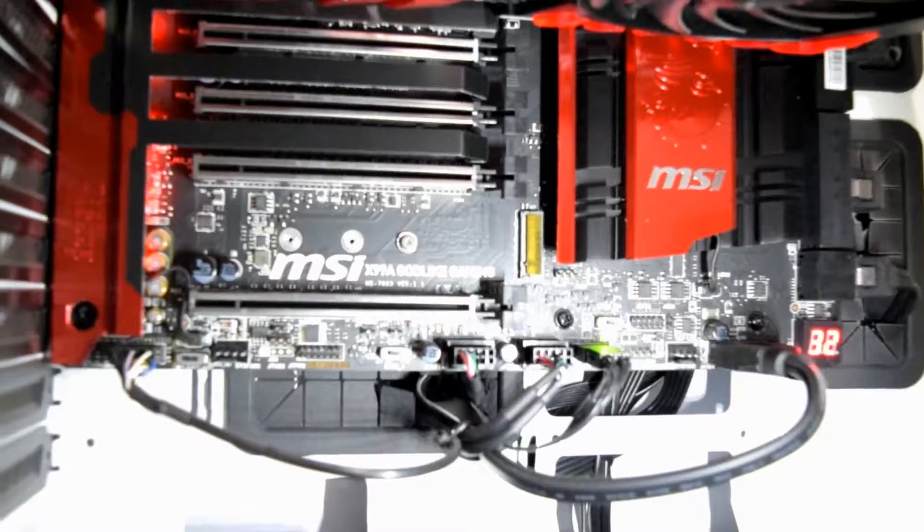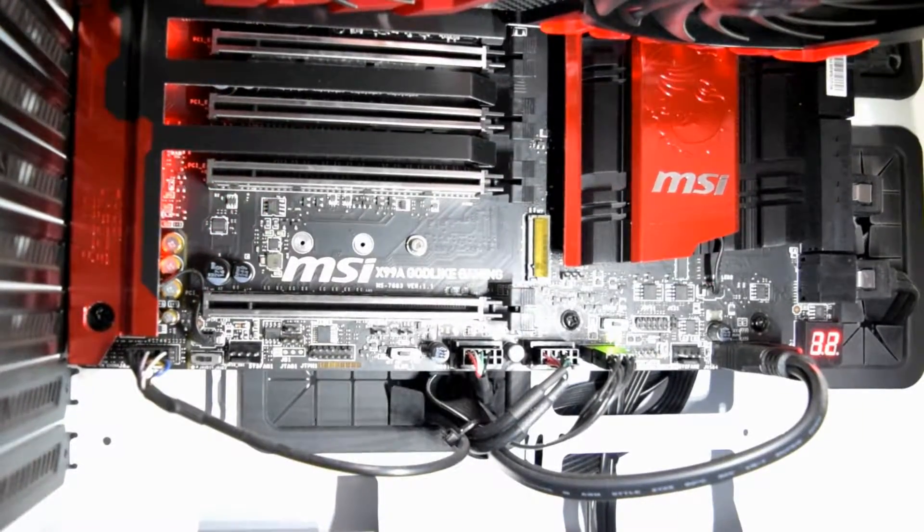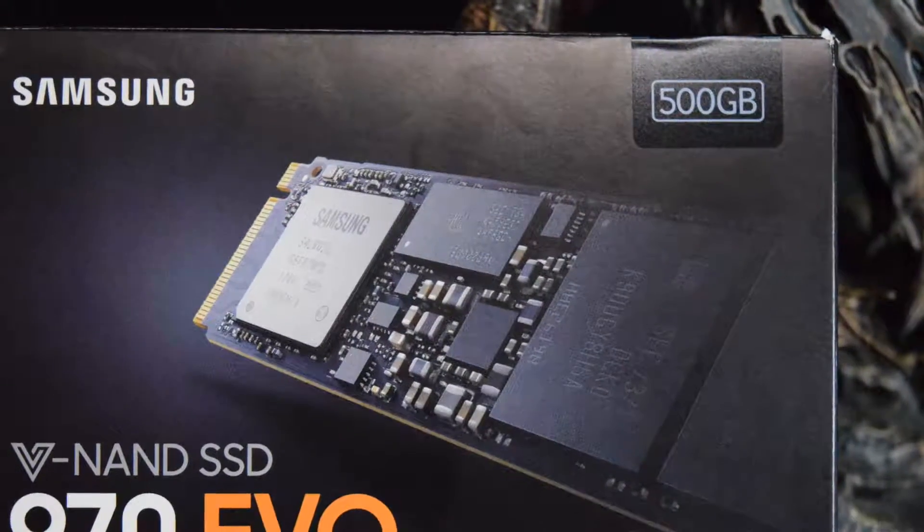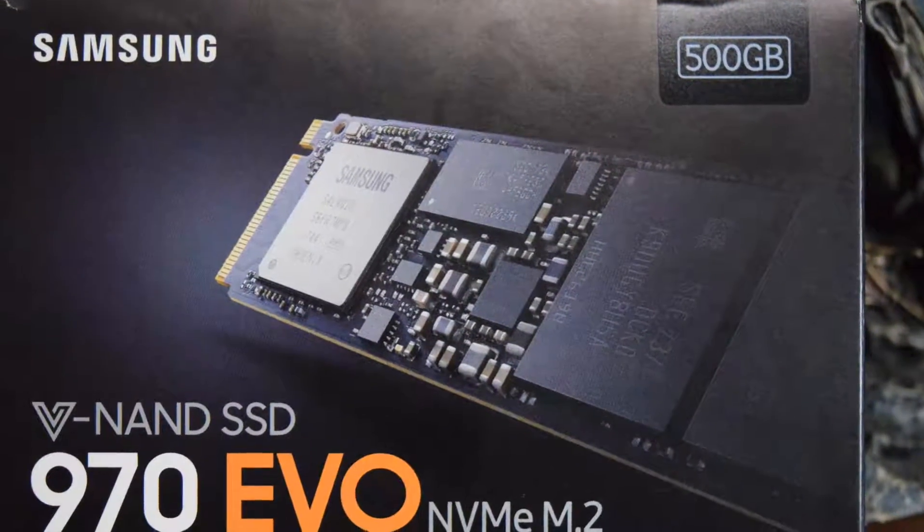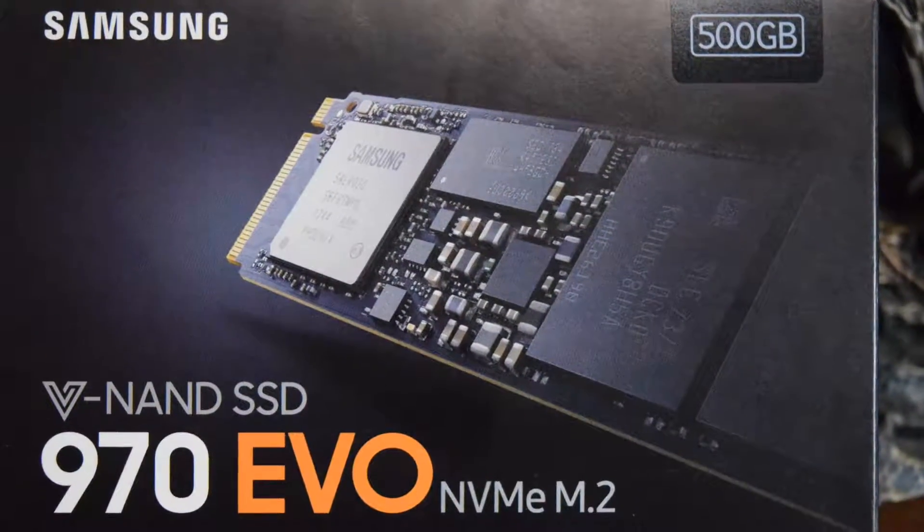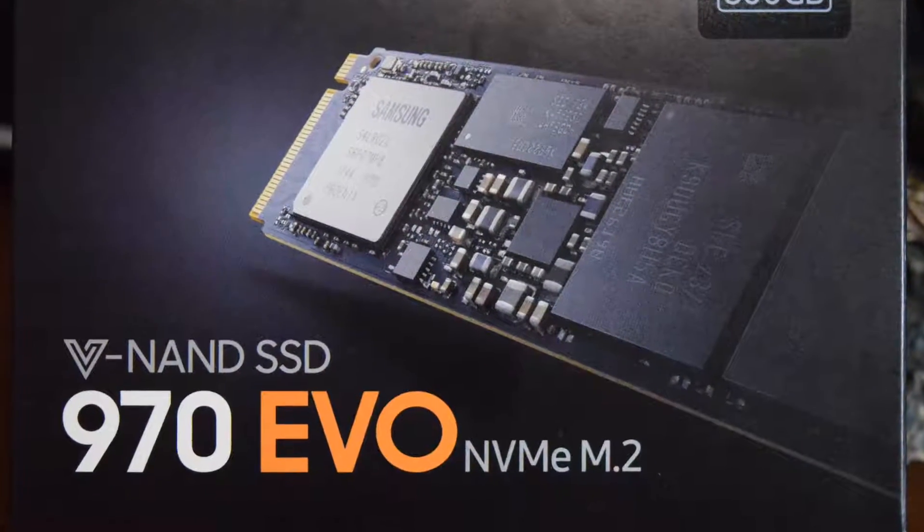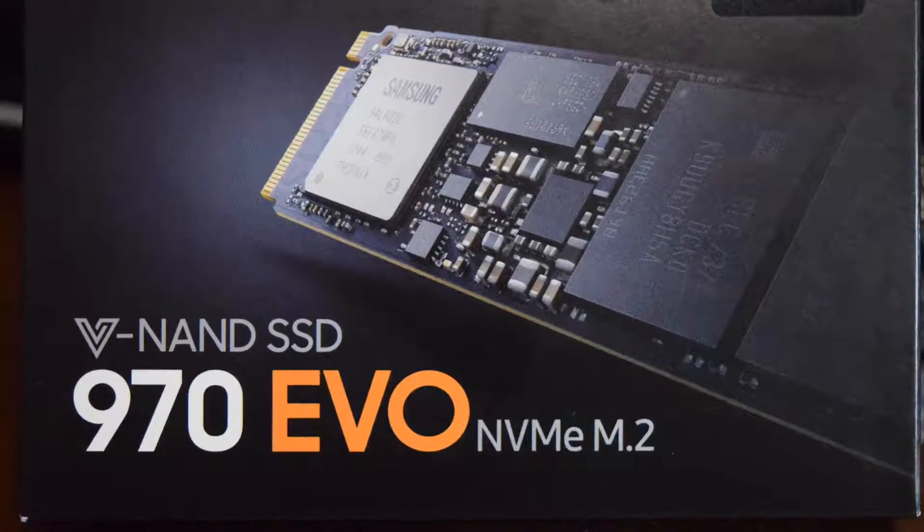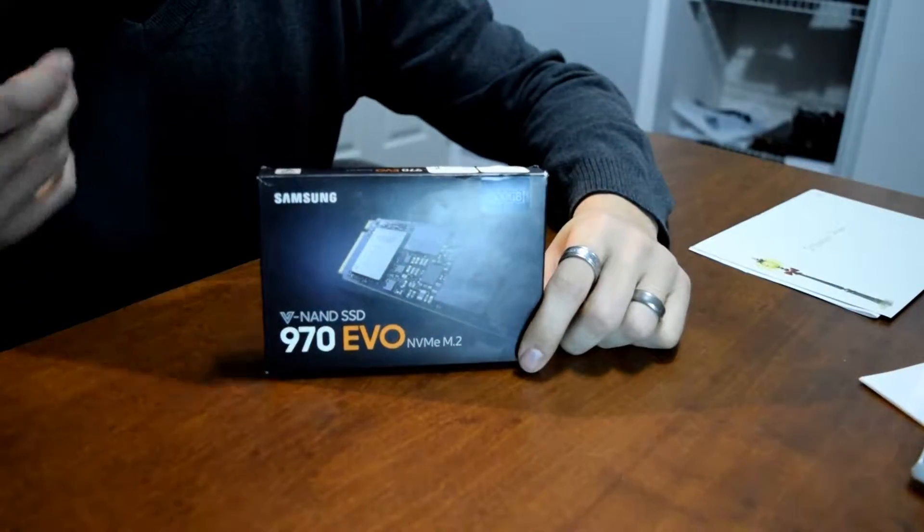Now the drive that I have here is Samsung's V-NAND SSD called the 970 EVO. It is an NVMe M.2 drive that is capable of about 3400 megabytes per second sequential read and about 2300 megabytes per second of sequential write speed.